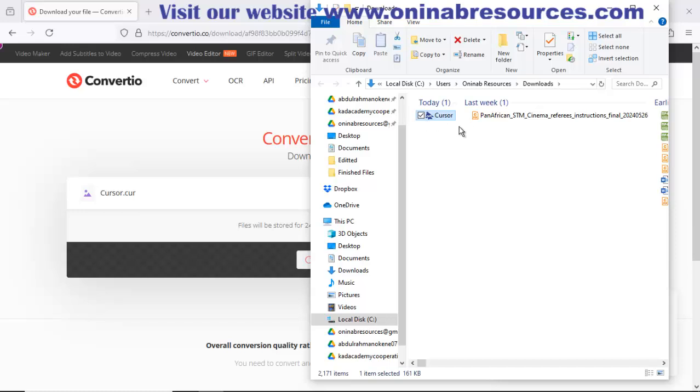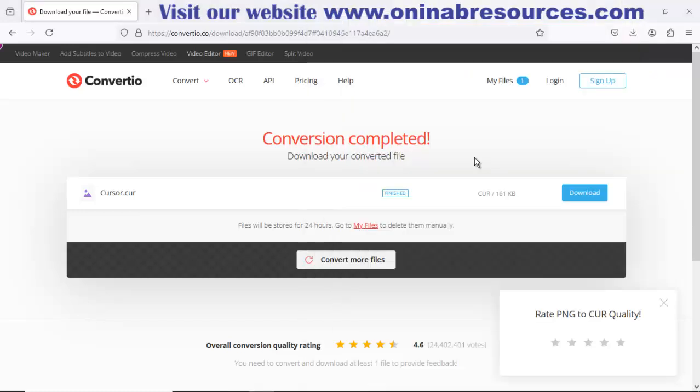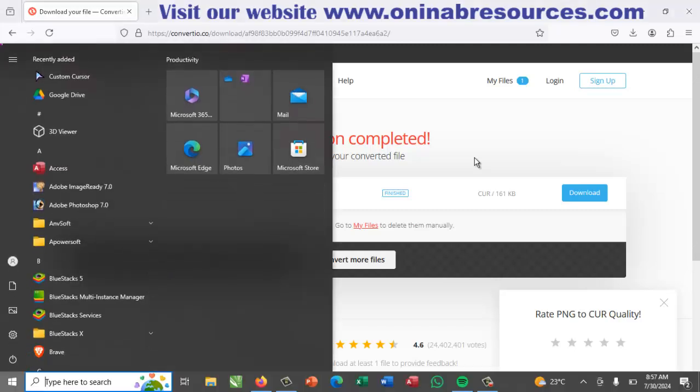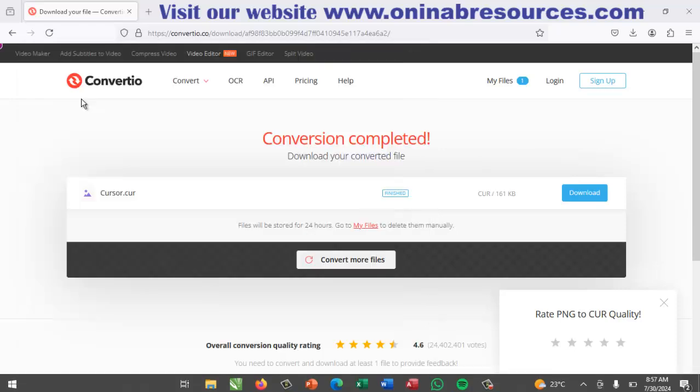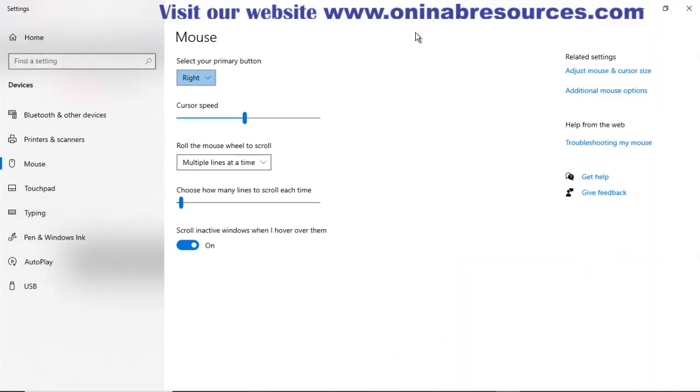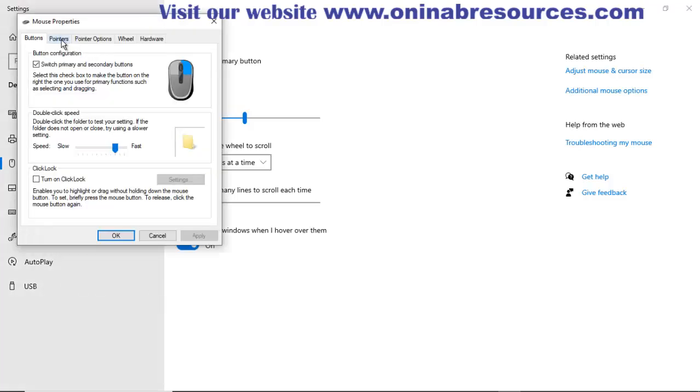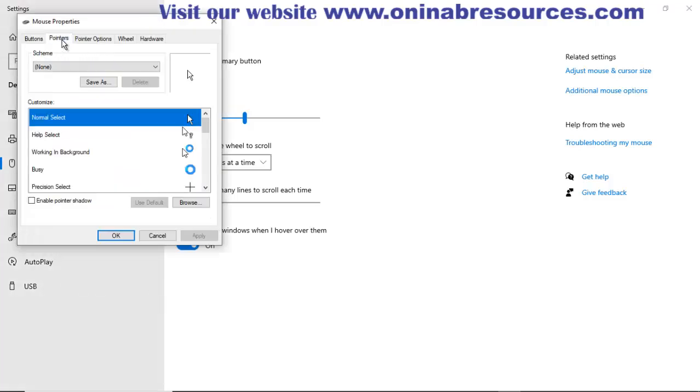Having done this, I now click on the Windows button, type mouse, then click on mouse settings. Go to additional mouse options. Click on pointers.